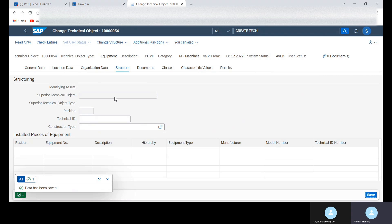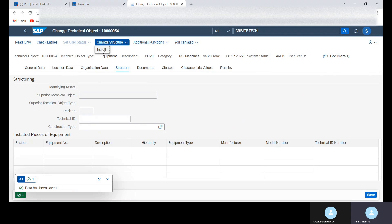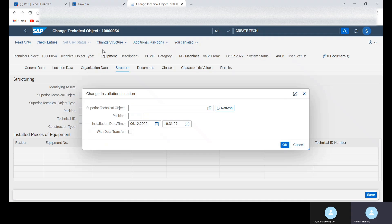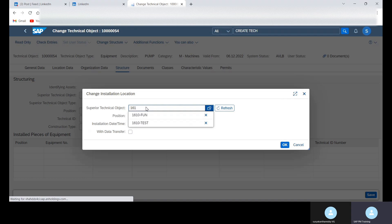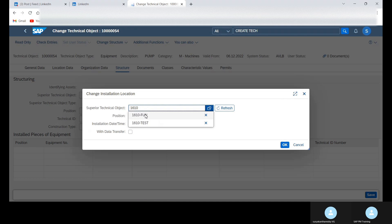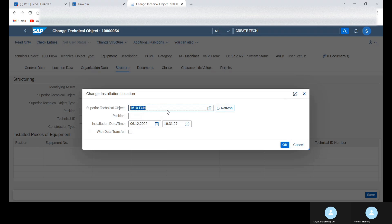Data has been saved. Now we can install. Change structure, click on install, and then 1610 FV1. I want to install this equipment in this functional location. So click on continue.